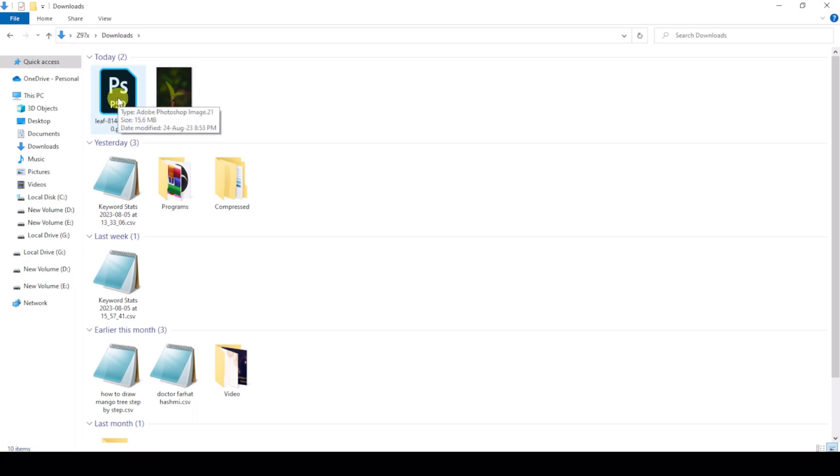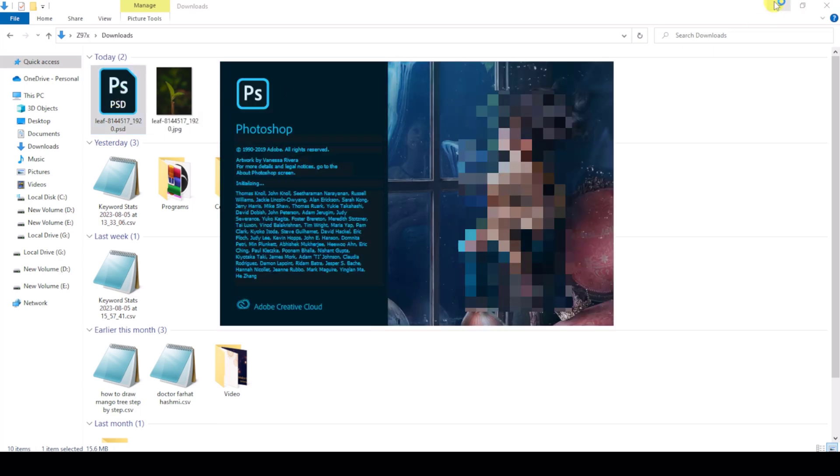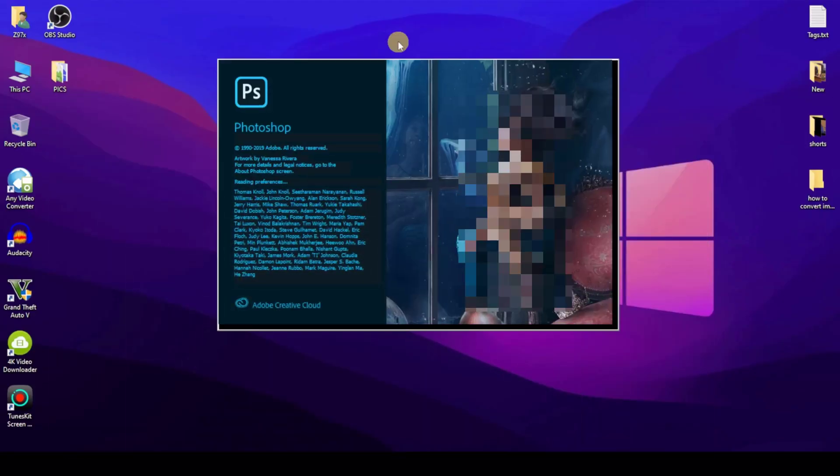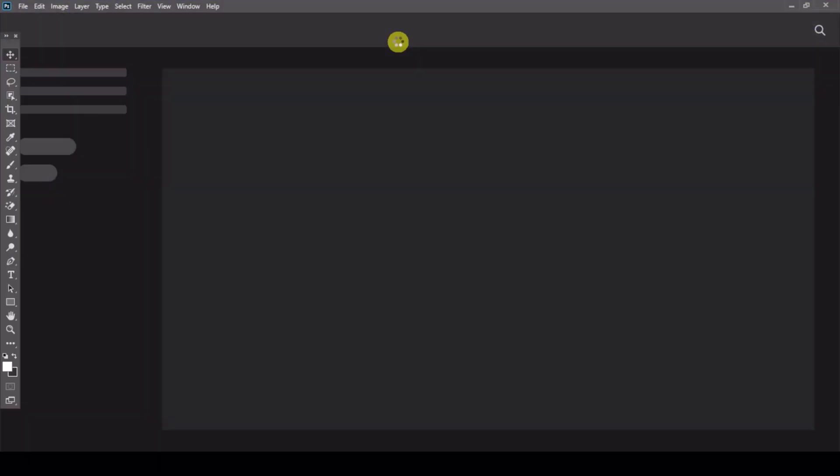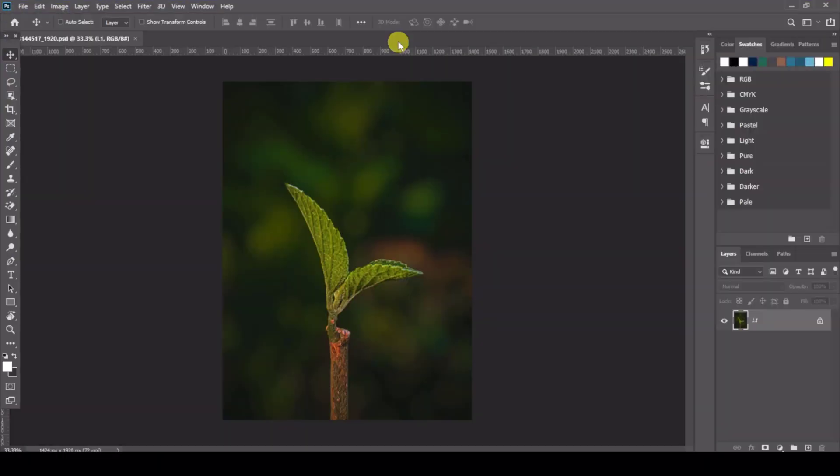So this is my file converted to PSD file. I'll open this. This file is converted to PSD, so you can see how I converted JPG to PSD file easily.